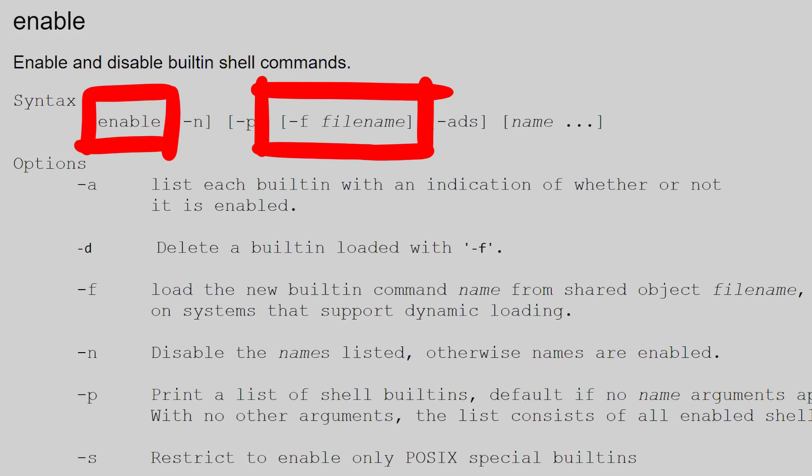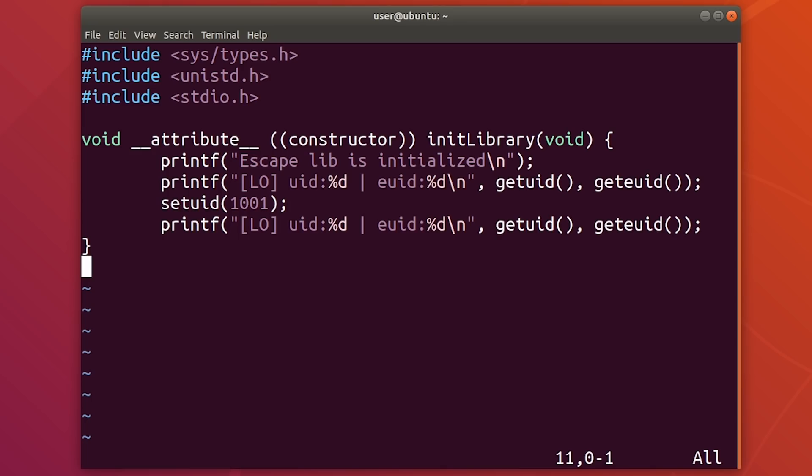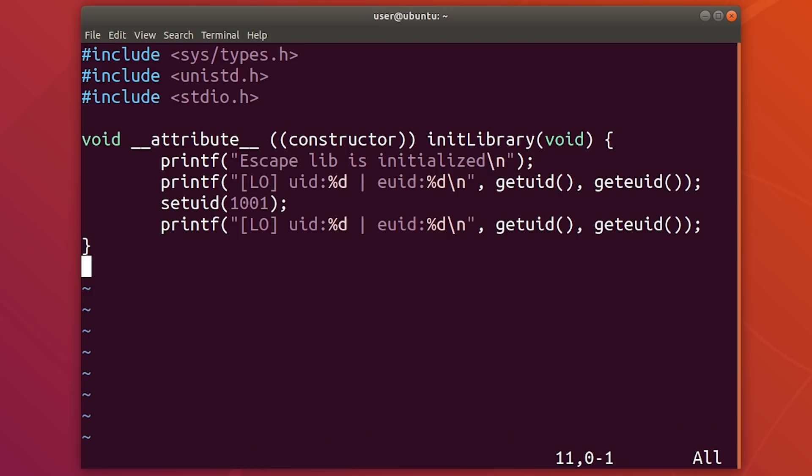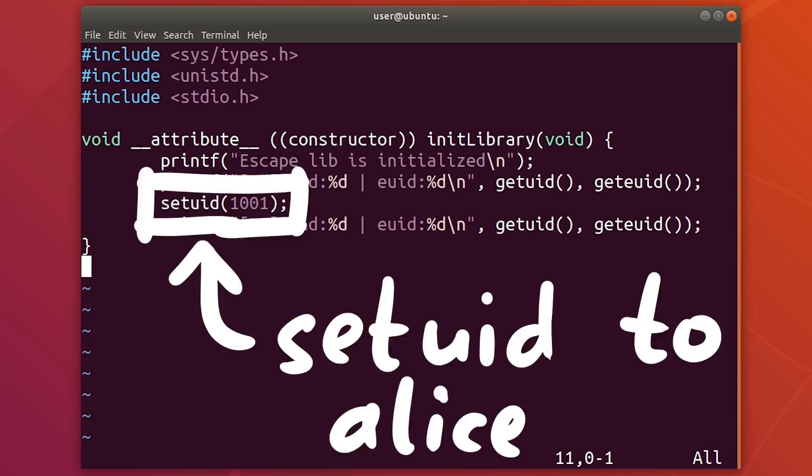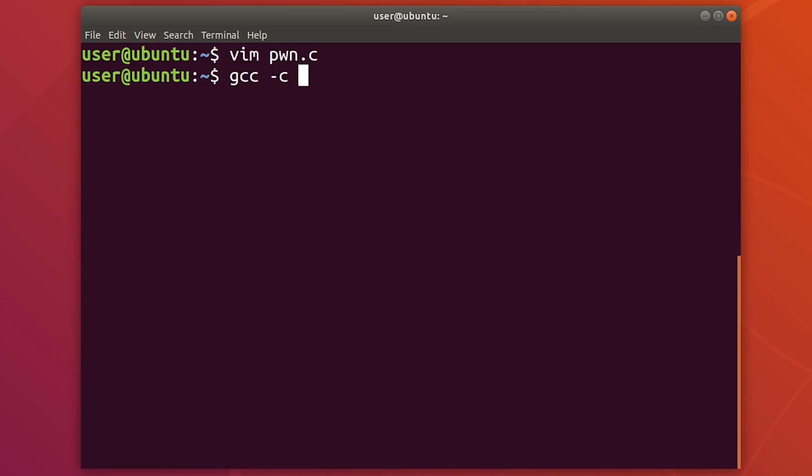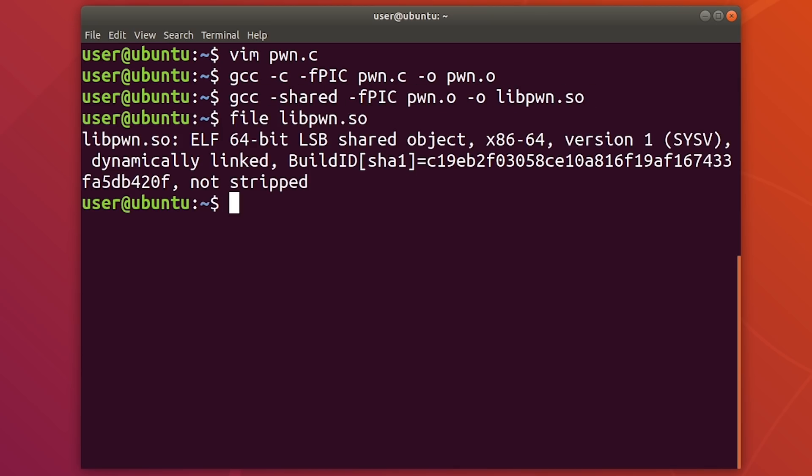Basically, the enable command in bash allows you to load a shared library, and it then attempts to call a function in it. And in a shared library, you can define a constructor, which is executed upon loading it. So we basically just create a dynamic library with a constructor that calls setuid with the id of the user we target. In the case of my Alice Ubuntu example, it would be 1001. And in the case of the challenge, flag however has the uid 1339. Then you use gcc to compile this first into an object file, and then into a shared object, a dynamic library.